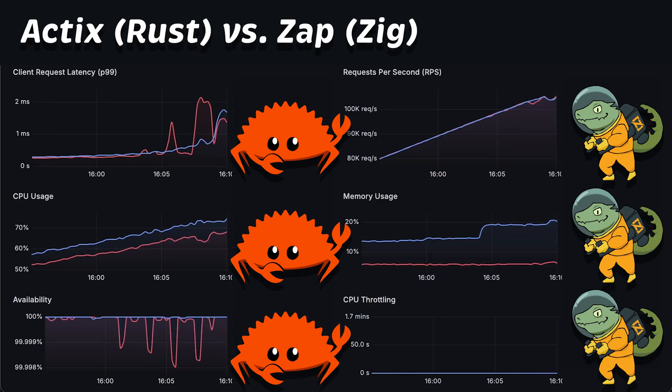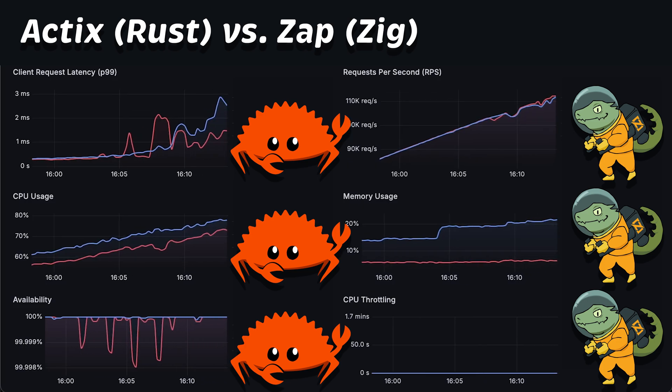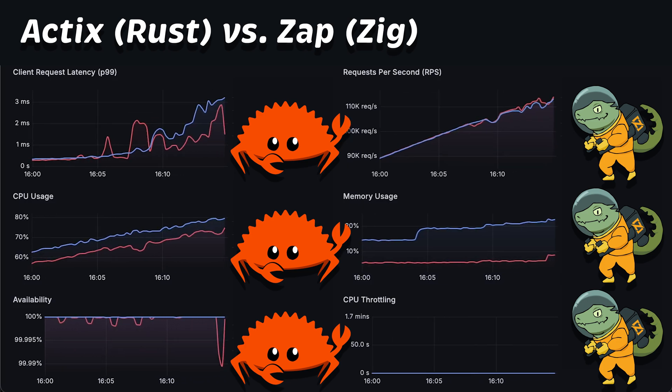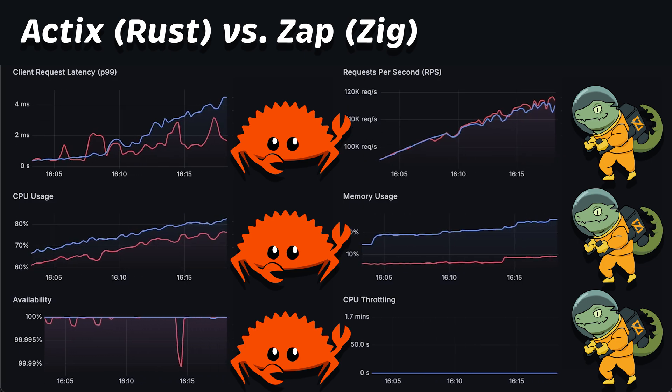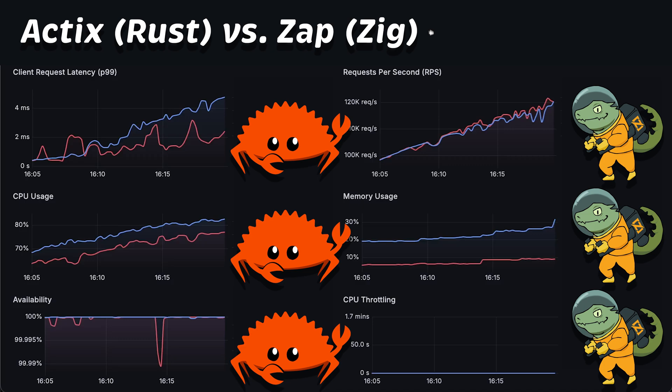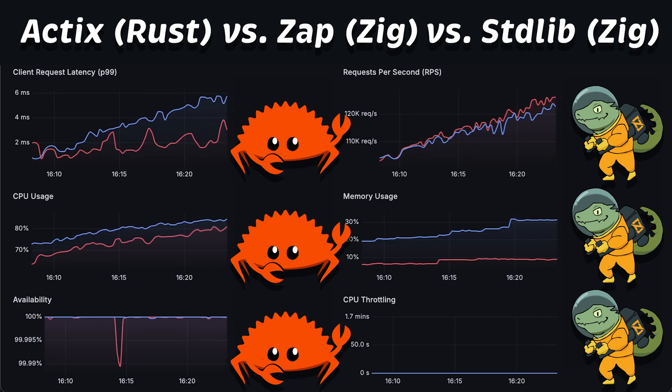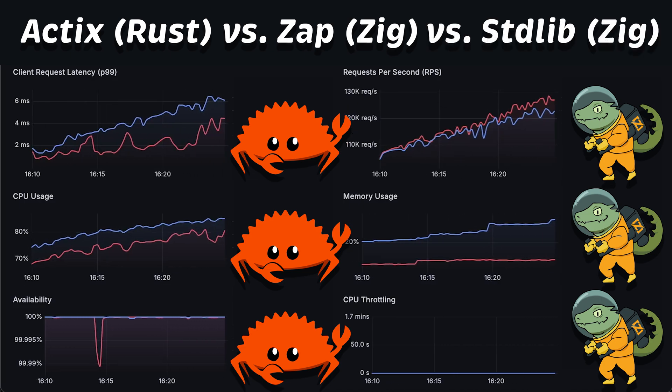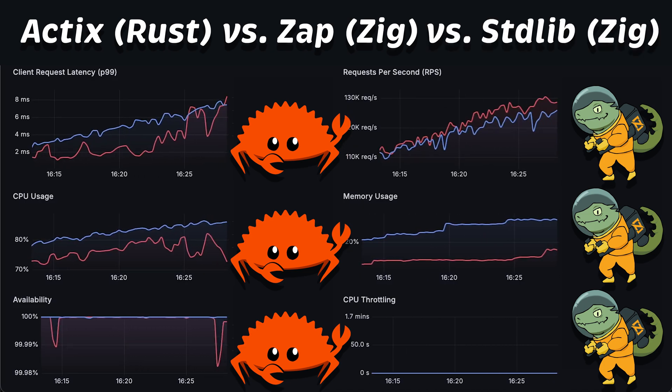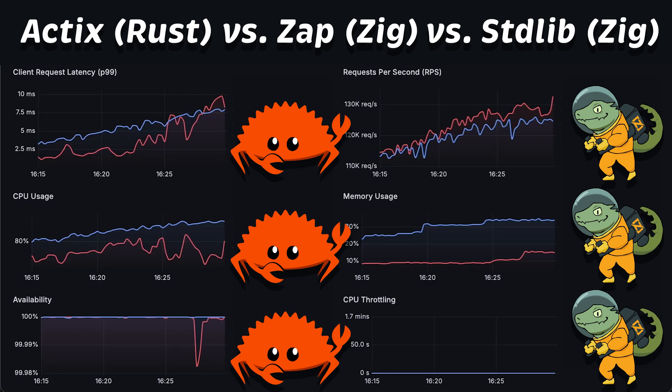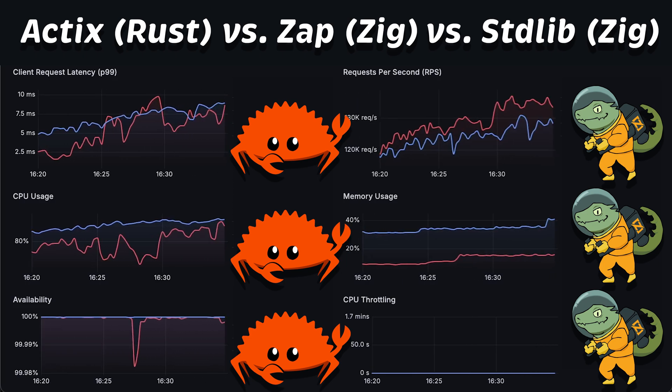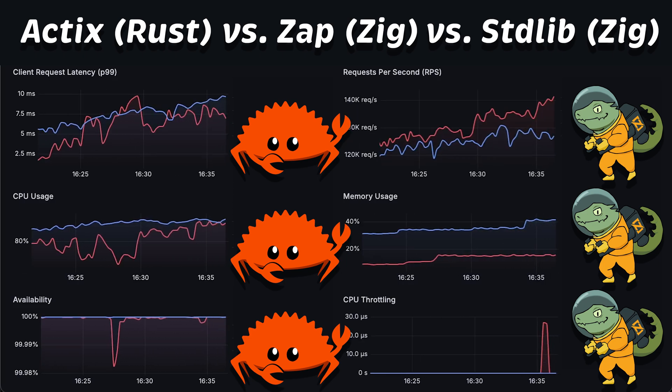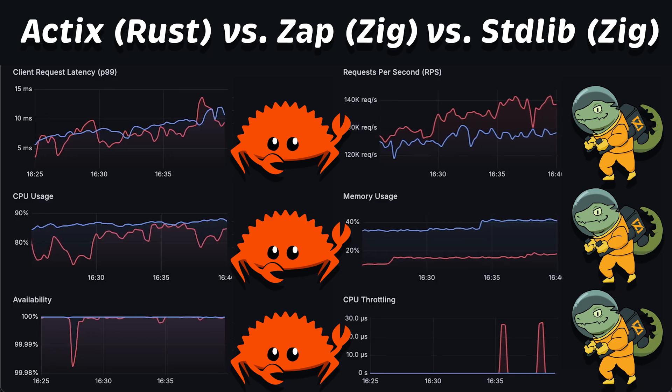Specifically, I'll use Actix HTTP framework for Rust and Zap framework for Zig. Additionally, I got a pull request from a Zig expert with a pure Zig implementation of the HTTP server. And as always, I'll generate enough load to find the breaking point of each application.